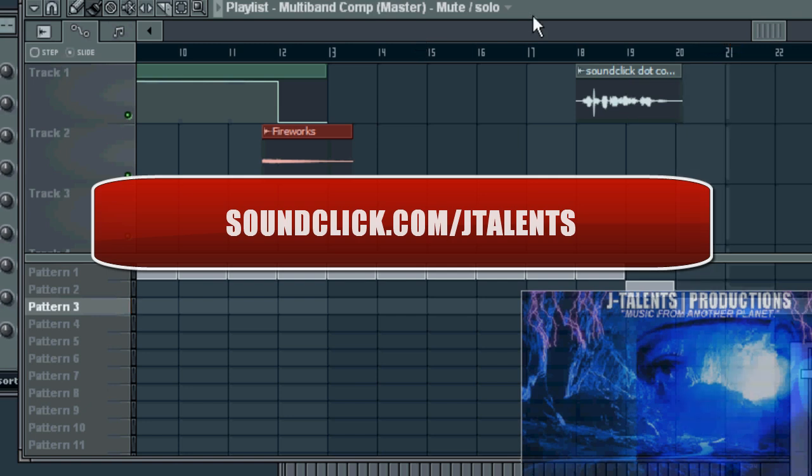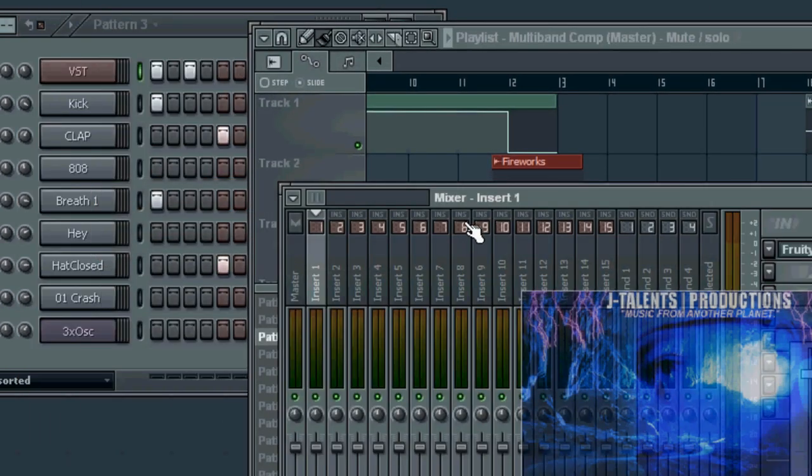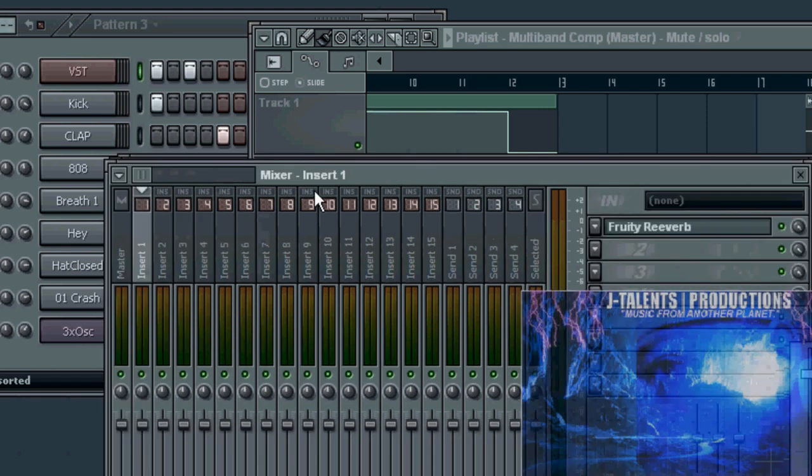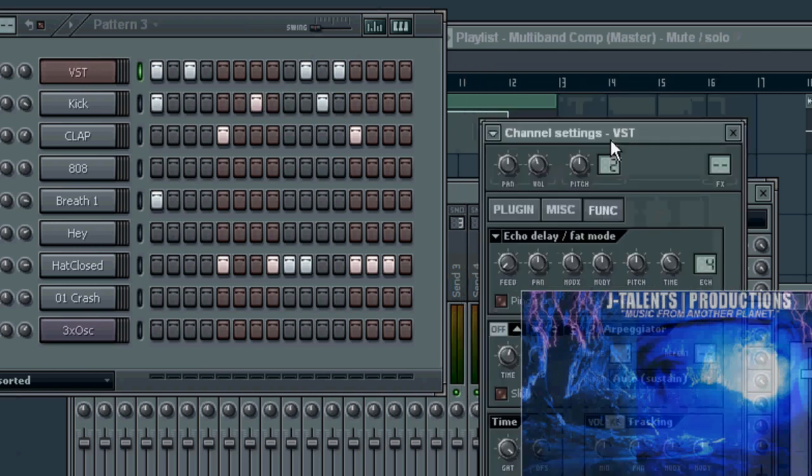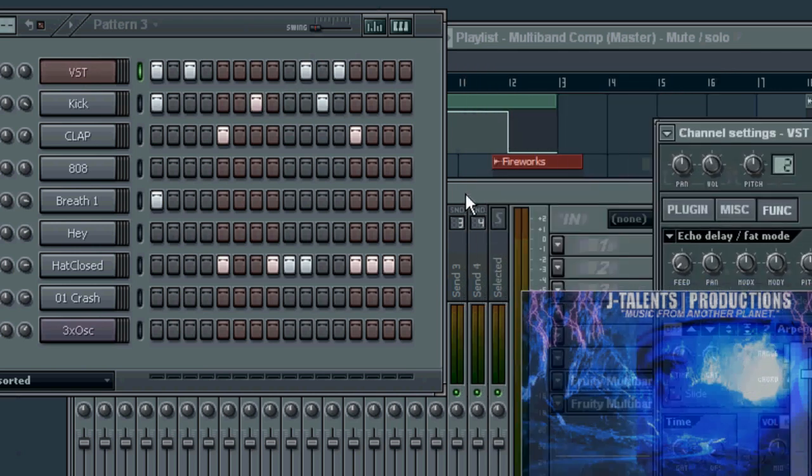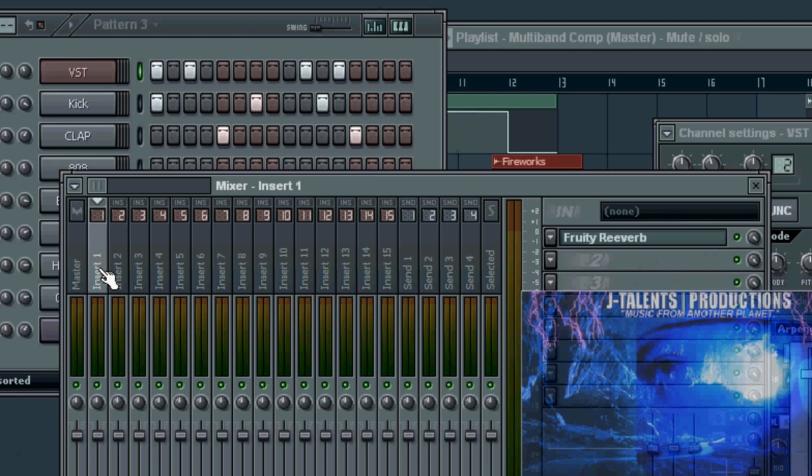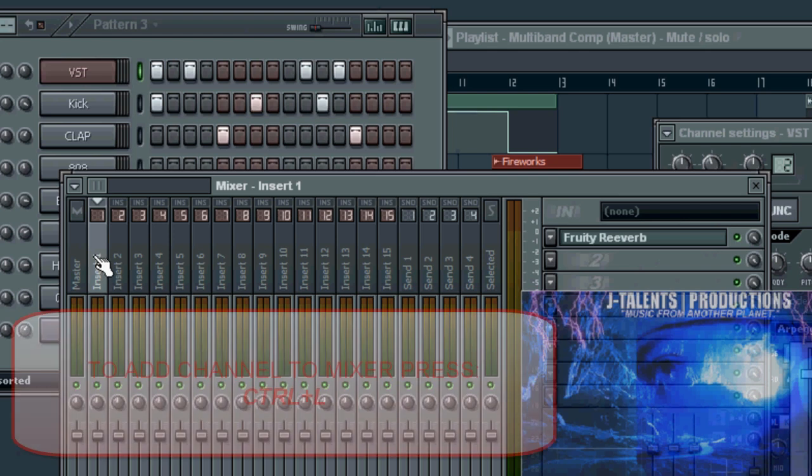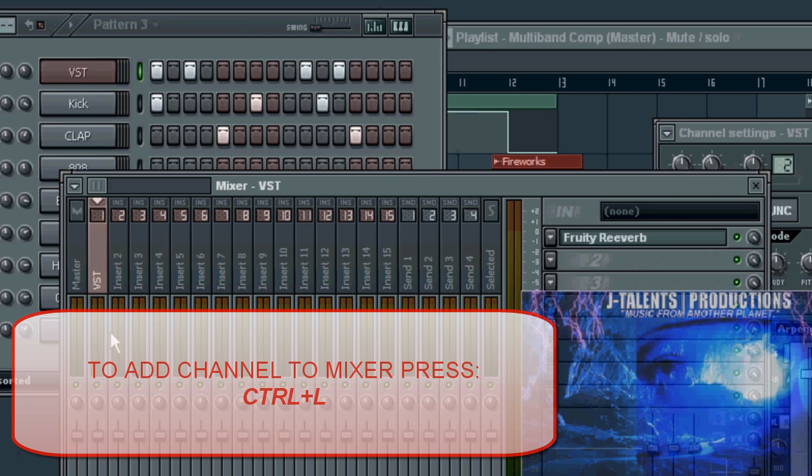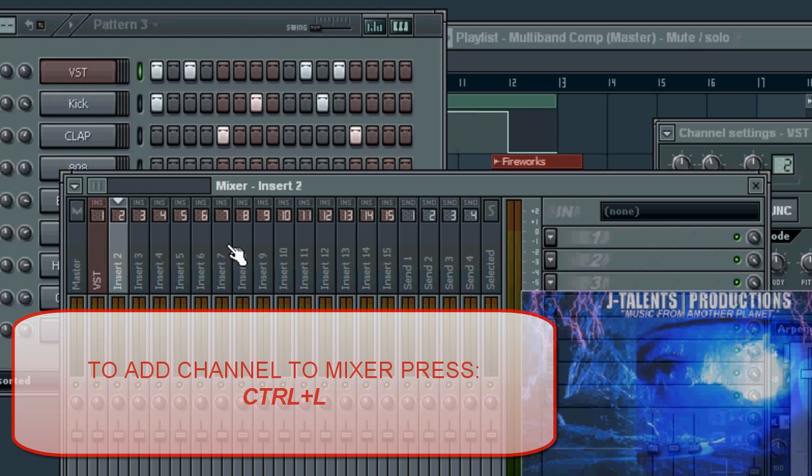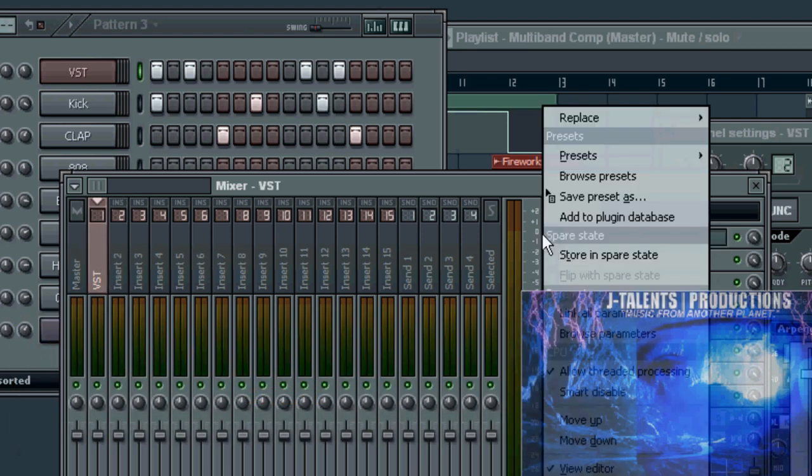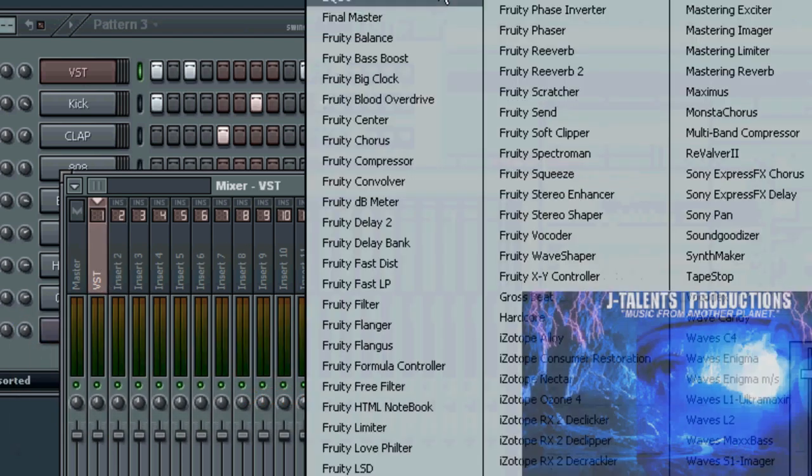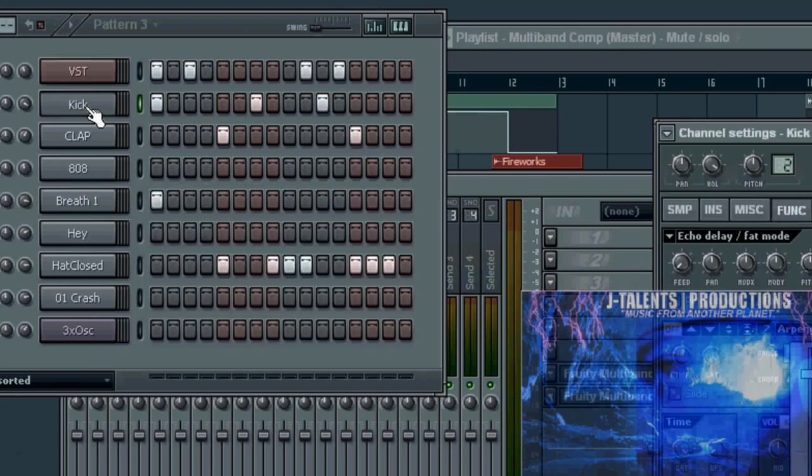Alright, now what we're gonna do is go into our mixer. We got a VST right here. We're gonna go to insert number one. On your keyboard is a key that says Control. You can press the key Control and the letter L at the same time. That's a shortcut to put it inside the mixer. Then we're gonna take this off here. Alright, kick, same process, Control L. Clap.